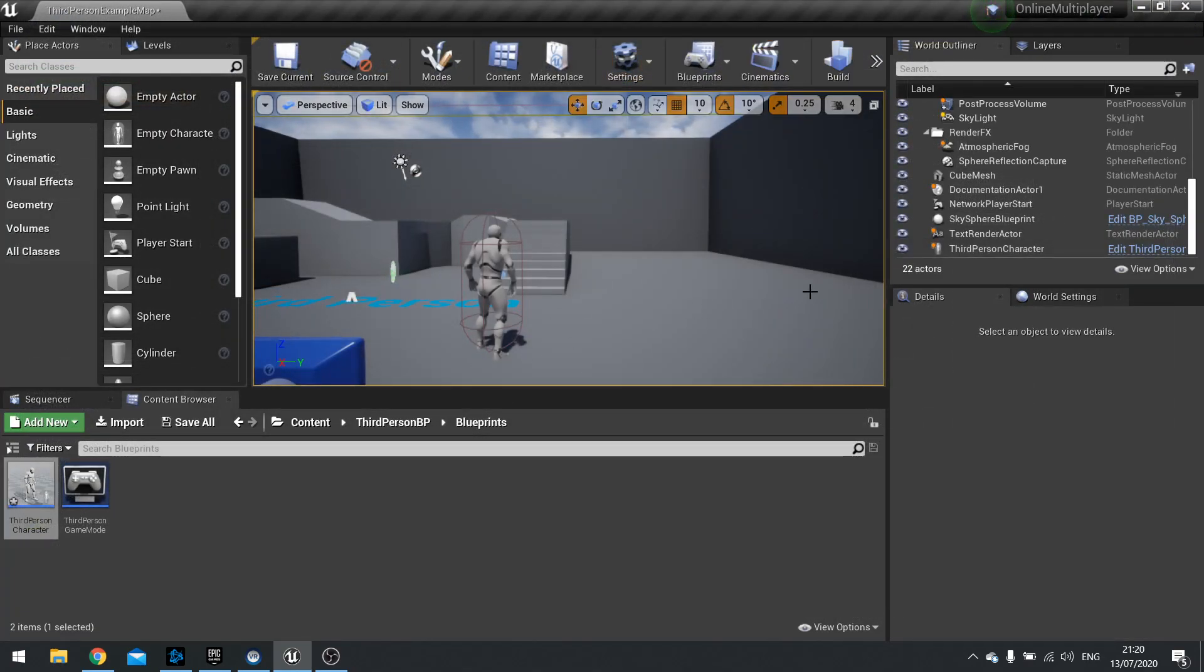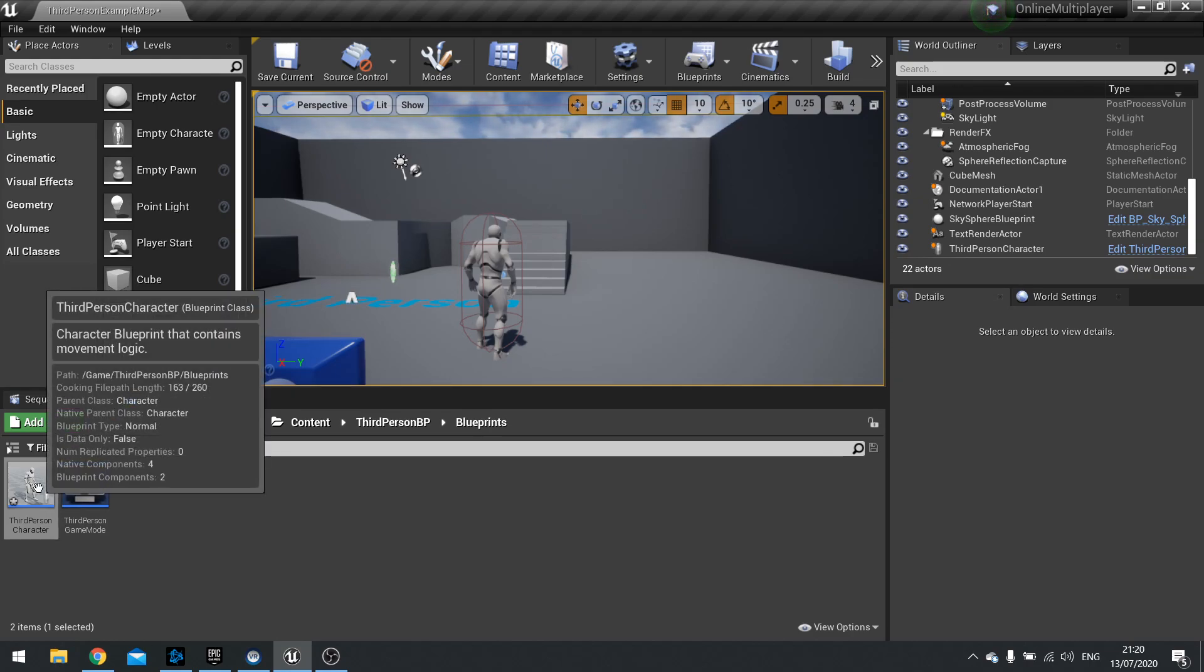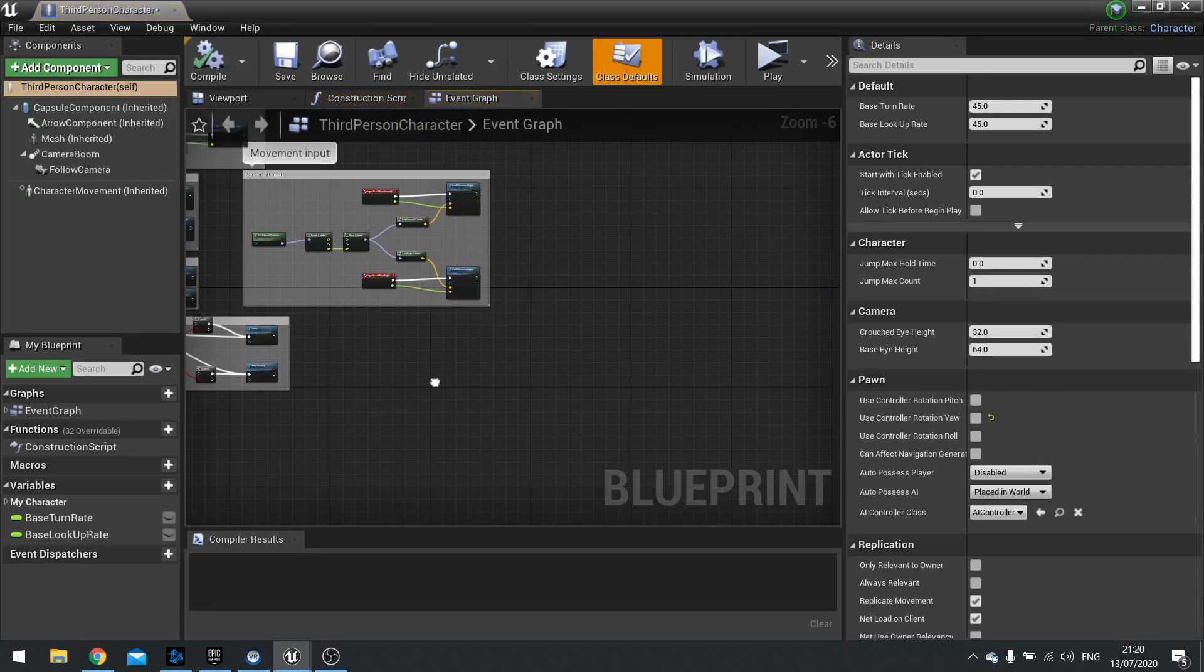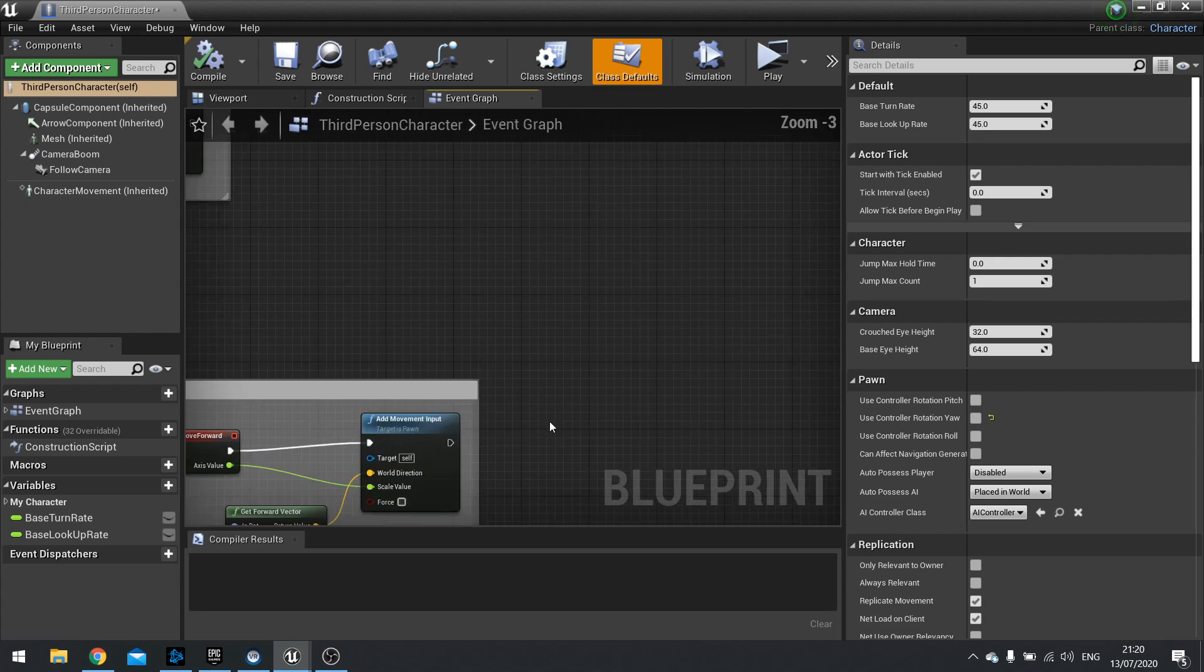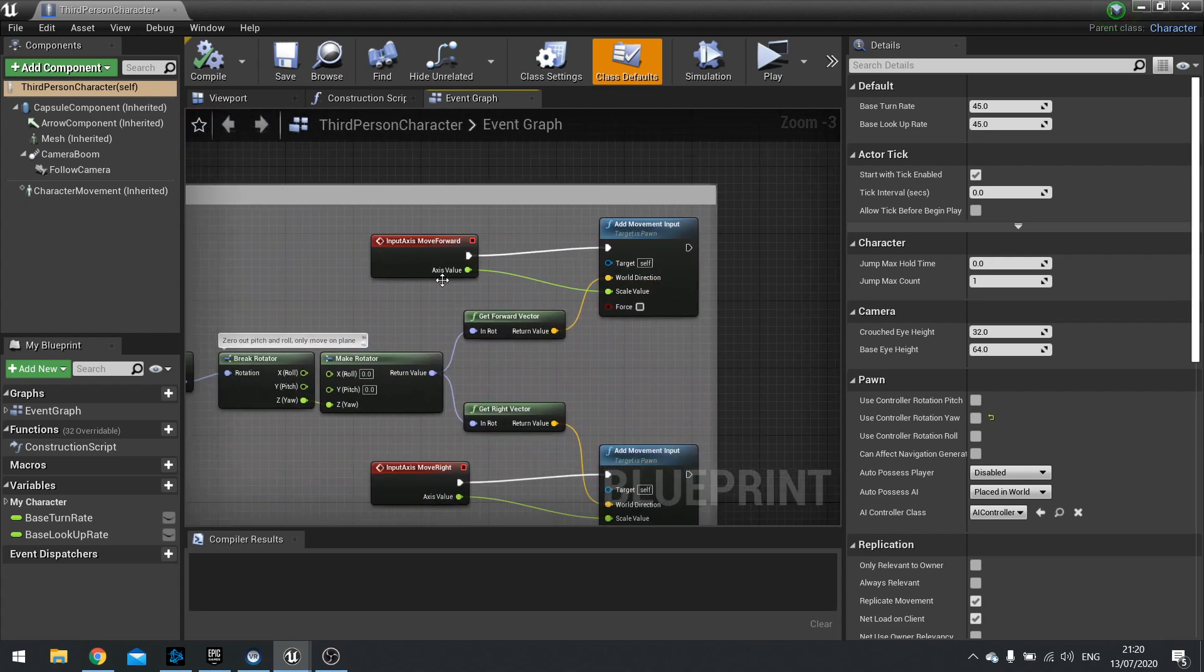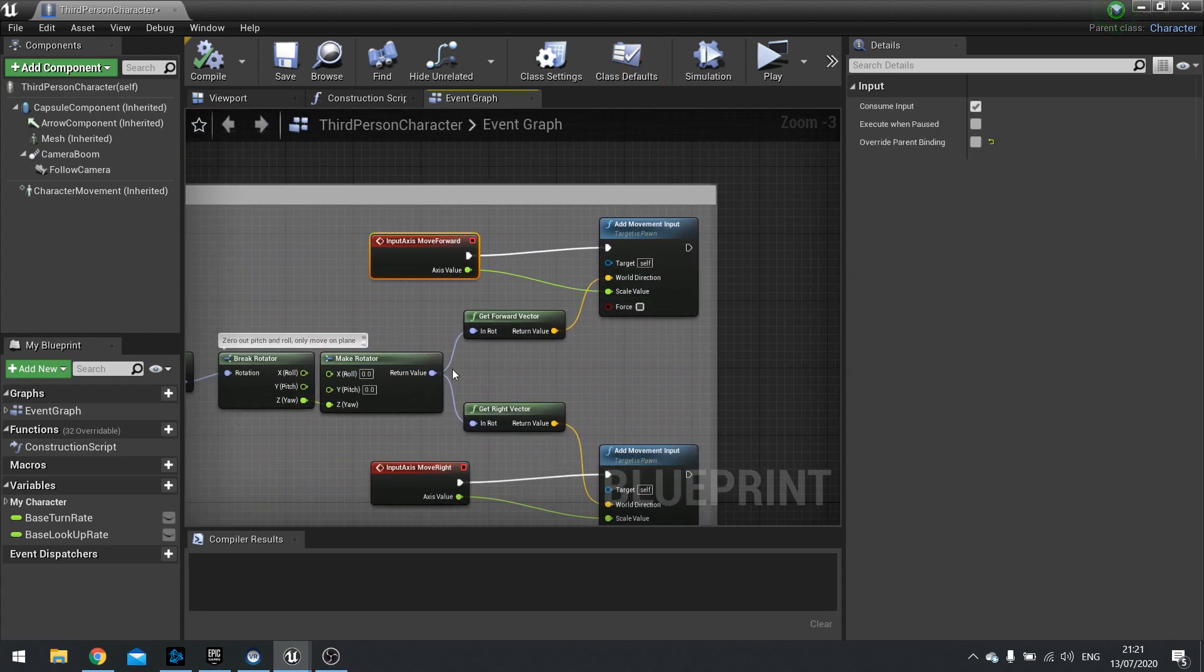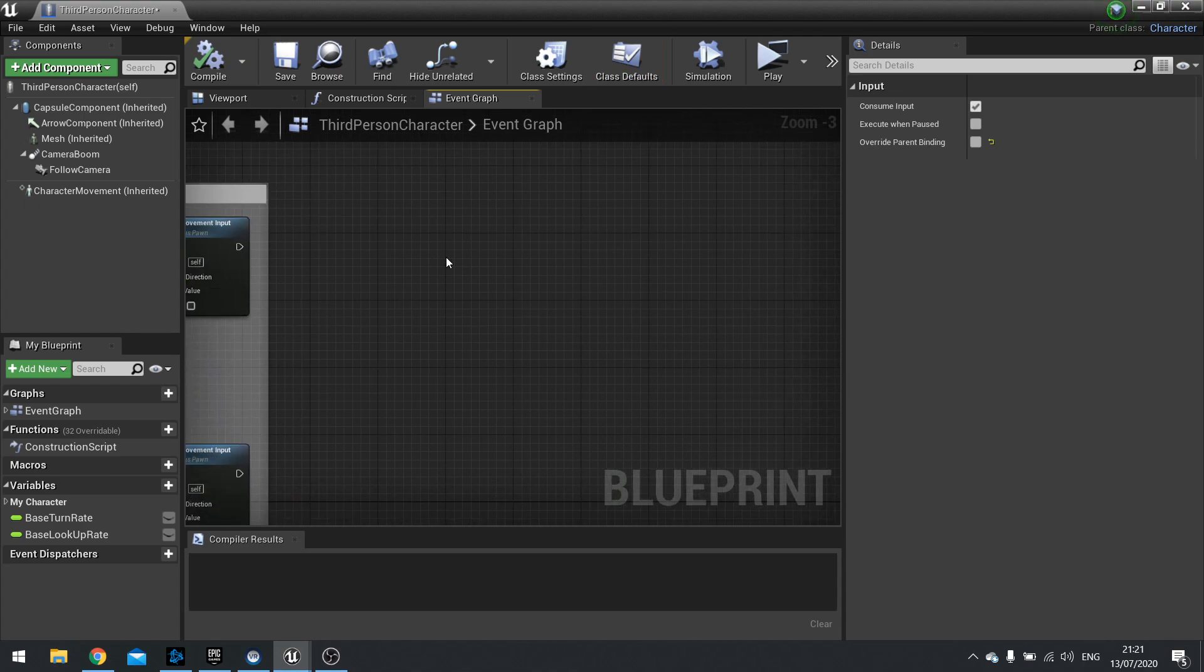When we talk about replication there are various things we can do to replicate information across to the server and vice versa. And one of those things is through an event. Most of the time you're doing what we call an event based game, so things running from cause and effect. We'll do a simple sprint.